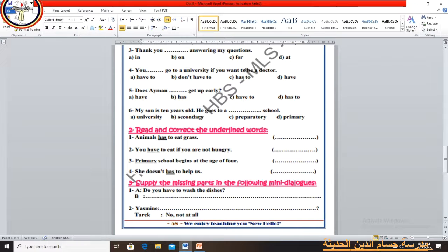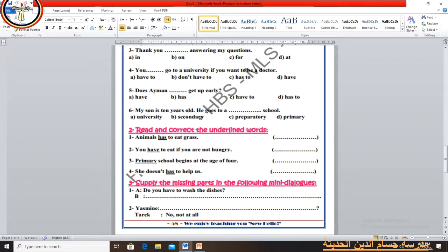Number 3: Primary school begins at the age of four — it's not primary school, the answer is 'nursery school'. Number 4: She doesn't has to help us — 'do' and 'does' and their negatives are followed by 'have to', so the answer is 'have', not 'has'. The correct sentence is 'She doesn't have to help us.'